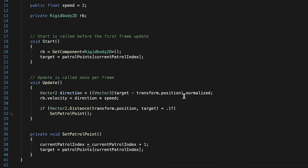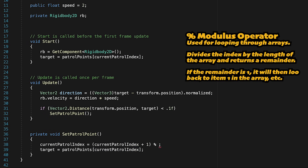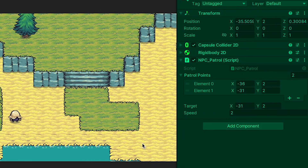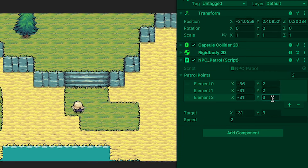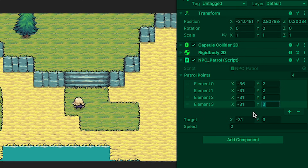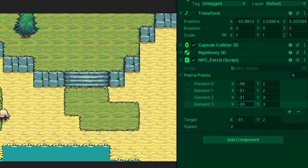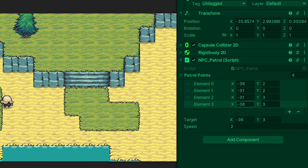Fortunately, this is a pretty easy fix. We just take our currentPatrolIndex, put brackets around it, and use a modulus operator - just a percent sign. In practice, what it does is make it so when we get to the end of our list, it starts back at 0 again. And just like that, he'll patrol back and forth, and when he reaches the end of the list he just heads back over again. We could also add more patrol points - say moving him up for a third one, then returning near the first in a rectangular pattern, and he automatically adapts to those new values.